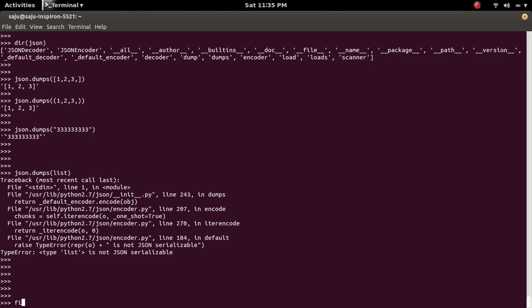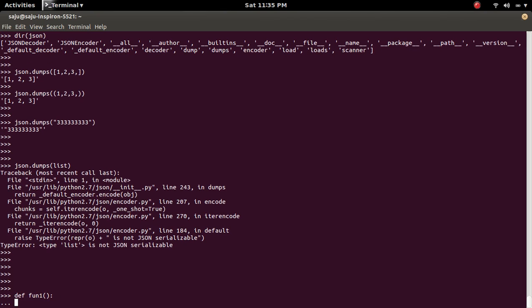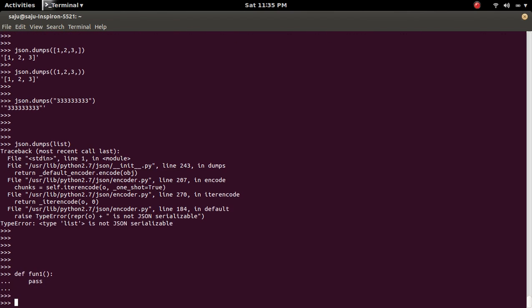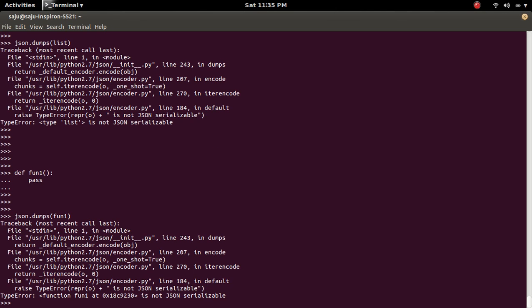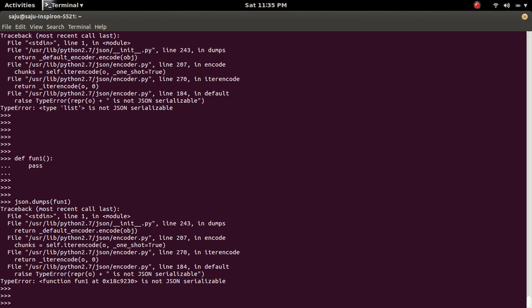Similarly if you define a function, then let me pass the function, what will happen. See that also not JSON serializable.